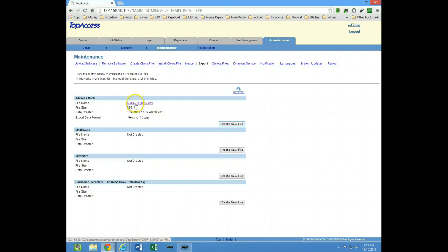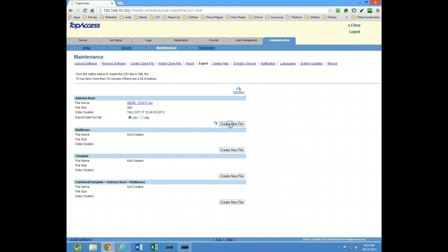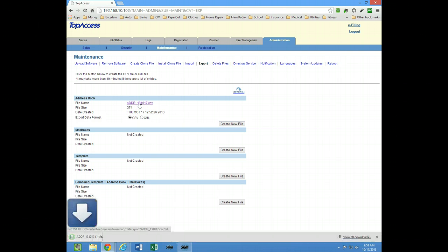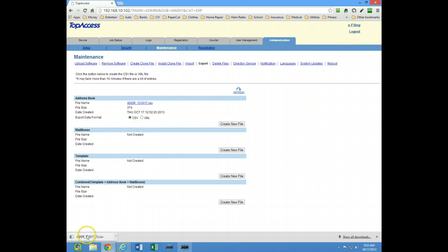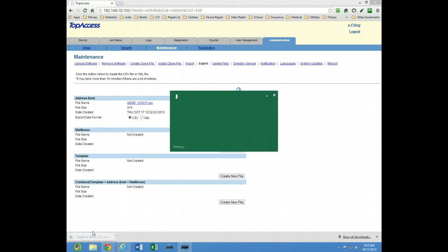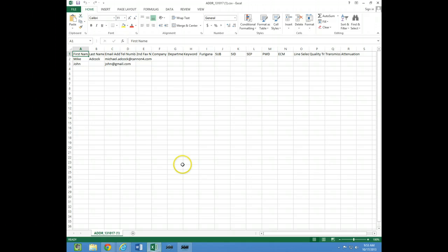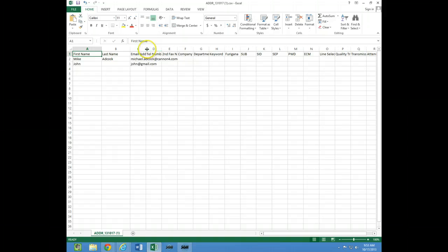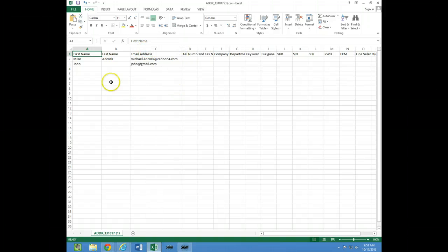I've already created one here, but normally you would need to create a new one, so click on this button and then you would get this link. Then you can click on this link and I would open up this address book. You can see how the columns are lined up here, so you could just start typing in the columns and then save this address book.